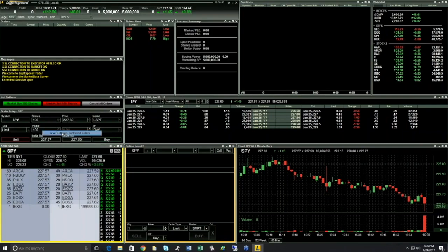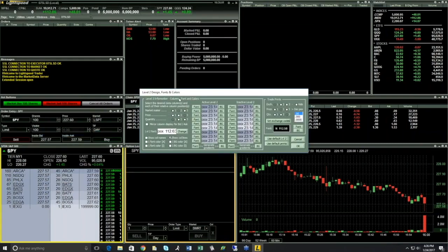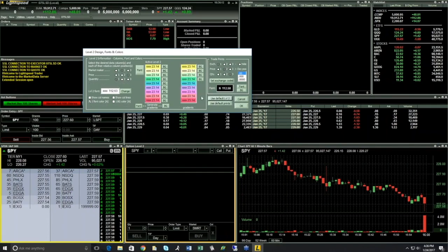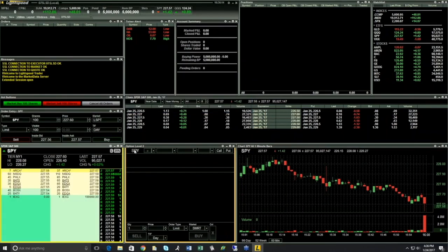If I right-click again, I can go to Design and Fonts and change the different fonts and colors. I can change how I want to display certain data columns, show column names, and use different colors. There's a lot you can configure here very easily.